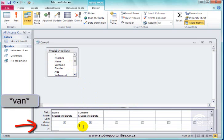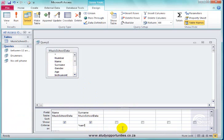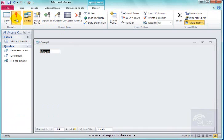So I'm going to use wildcard, V-A-N, wildcard. Correct. Run it.